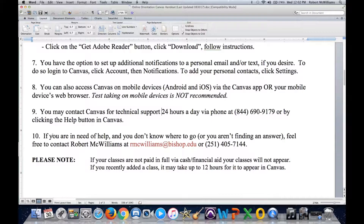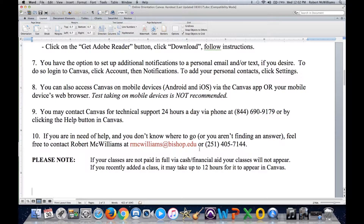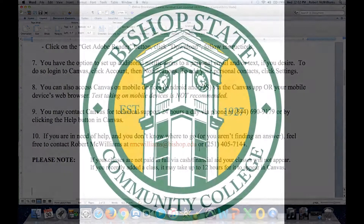During normal business hours at Bishop State, you can also contact me, Robert McWilliams. My phone number is 251-405-7144, and you can email me at rmcwilliams@bishop.edu. We wish you all a very prosperous semester — do not hesitate to contact either Canvas or myself. We are here for your convenience.